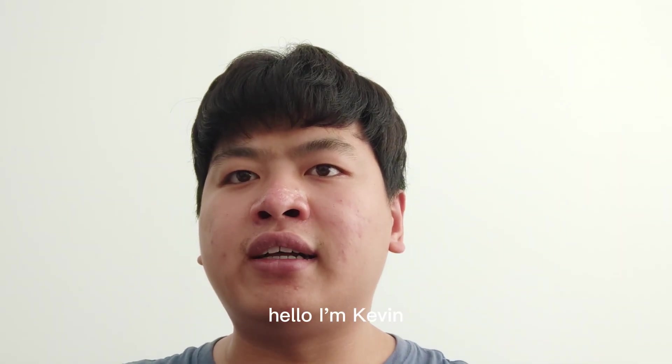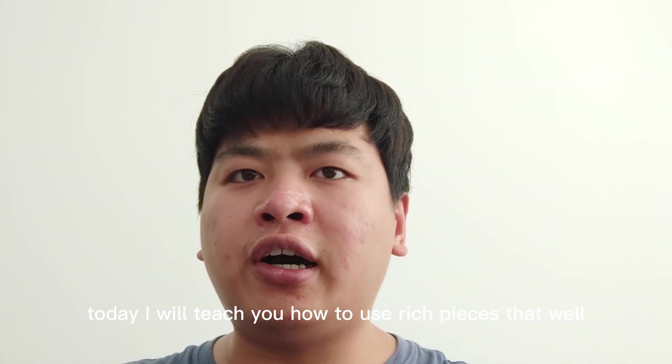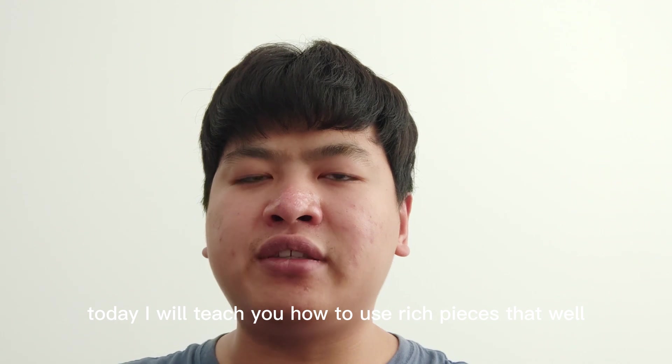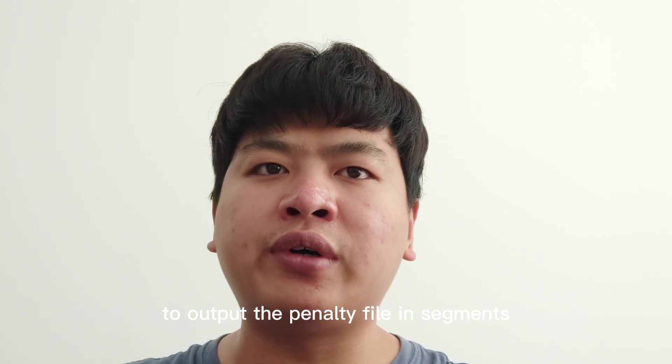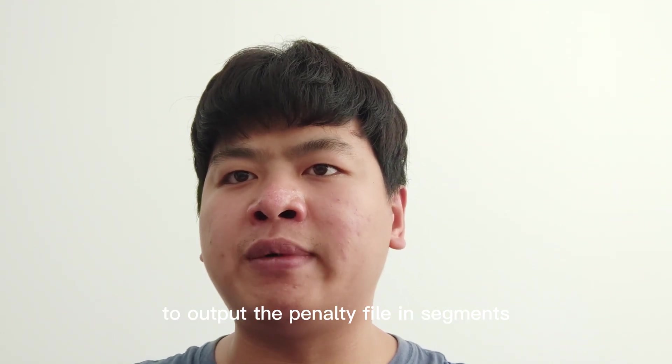Hello, I'm Kevin. Today I will teach you how to use the Lichpiece software to output the PLD file in segments.